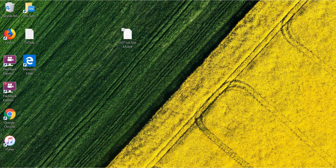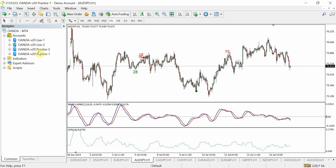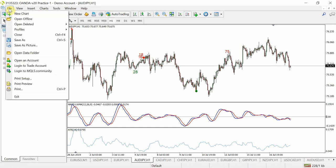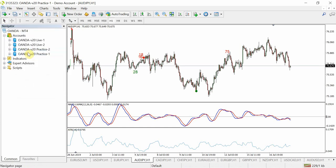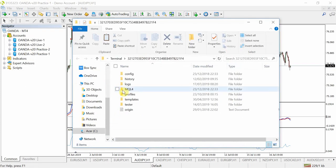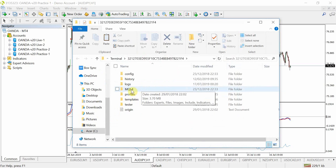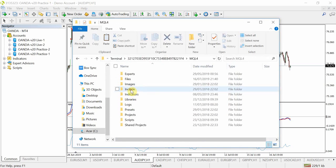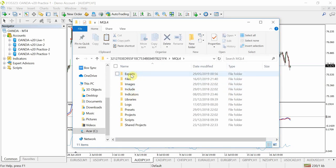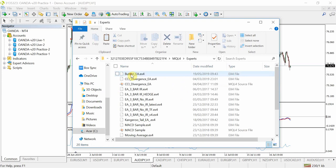The next thing you need to do is open up your MT4 terminal and go to File > Open Data Folder. When you do that, click on the MQL4 folder and then locate the Experts folder.